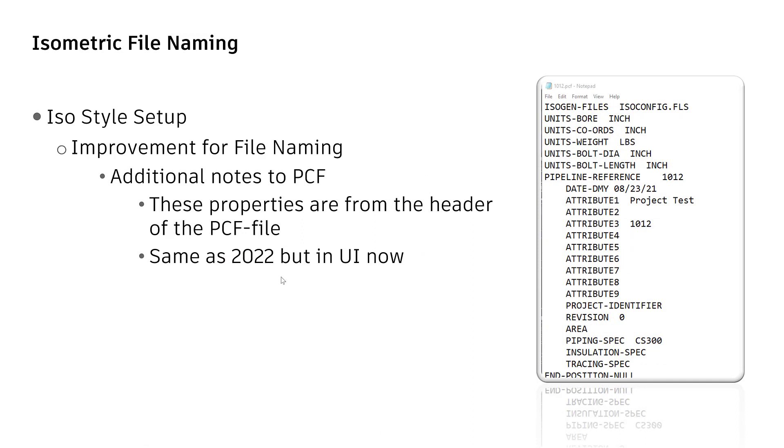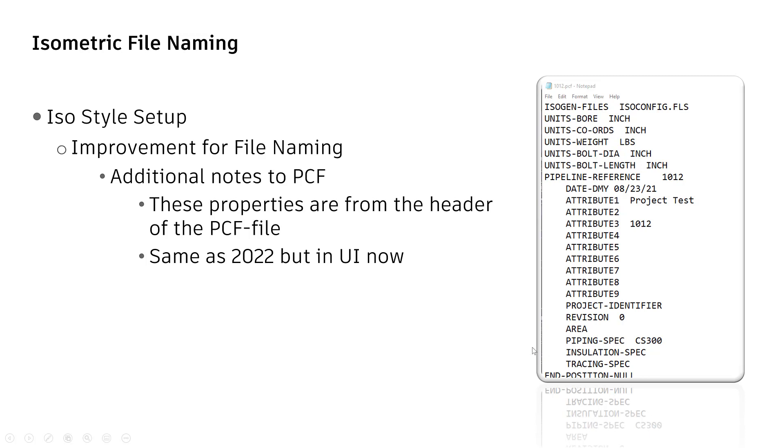When creating an isometric drawing, by default you are also creating a PCF file. You can open a PCF file by a normal text editor like notepad. The attributes, which you see here from the top till the last attribute called tracing spec, can be used for file naming.